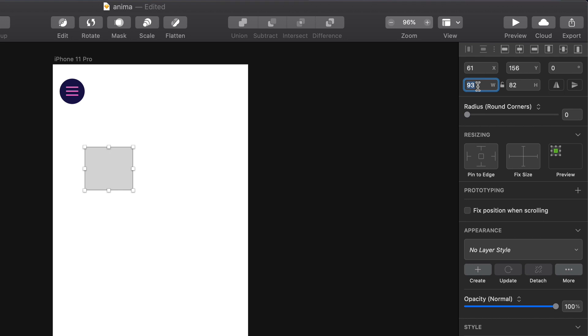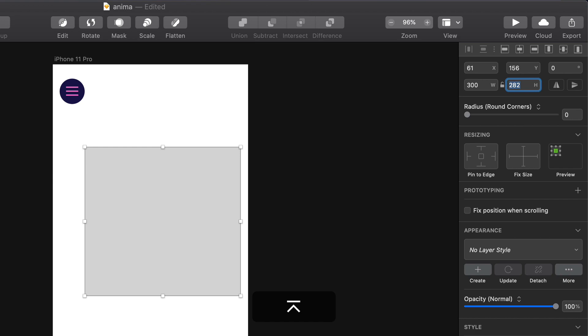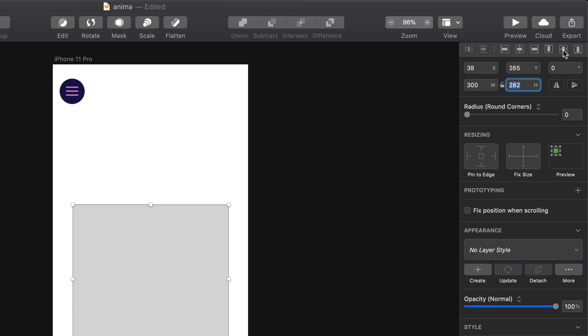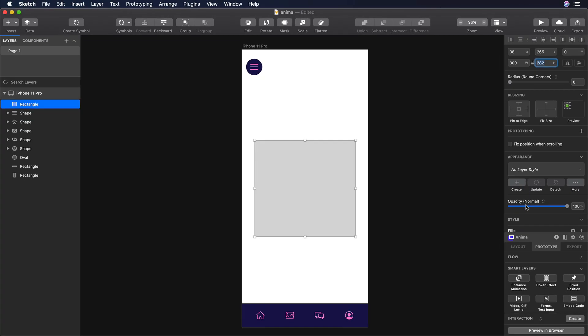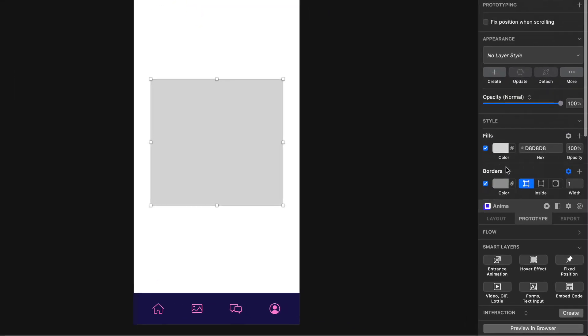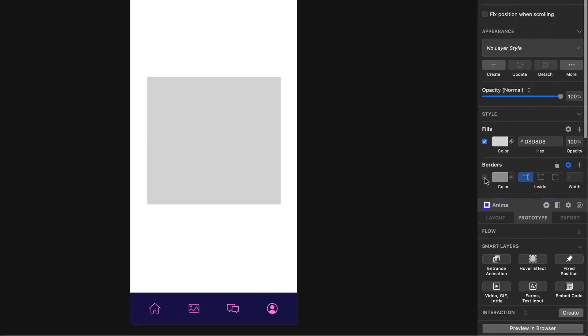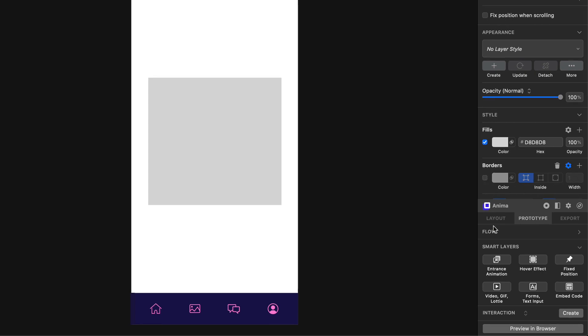Okay, now, let's change the width and height of the rectangle. Like that, we can keep a proportion of the Lottie animation. Let's give 300 to the width, and 282 to the height. And then let's center the rectangle. We don't need the borders of the rectangle, so we can uncheck that box.